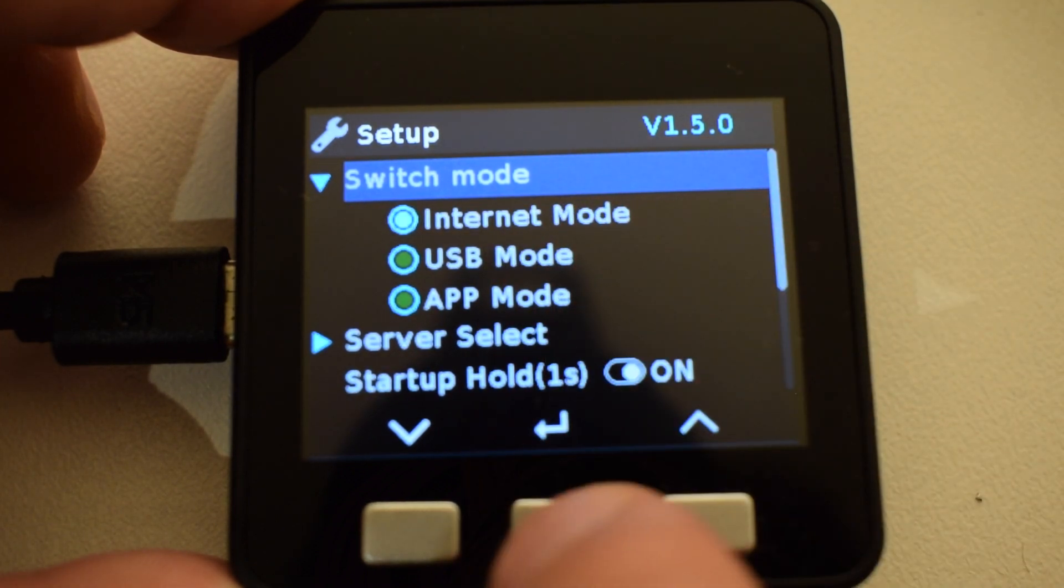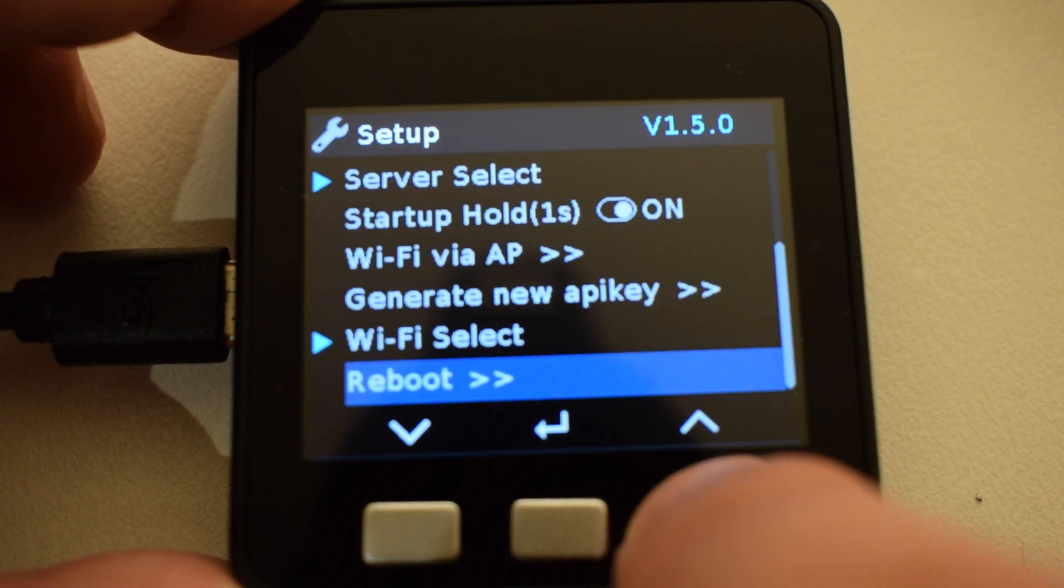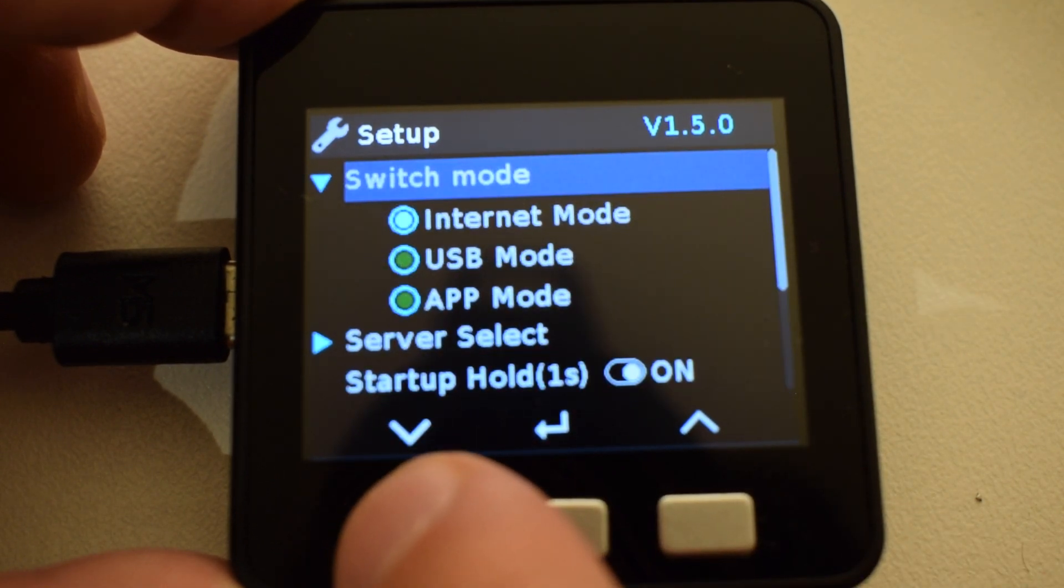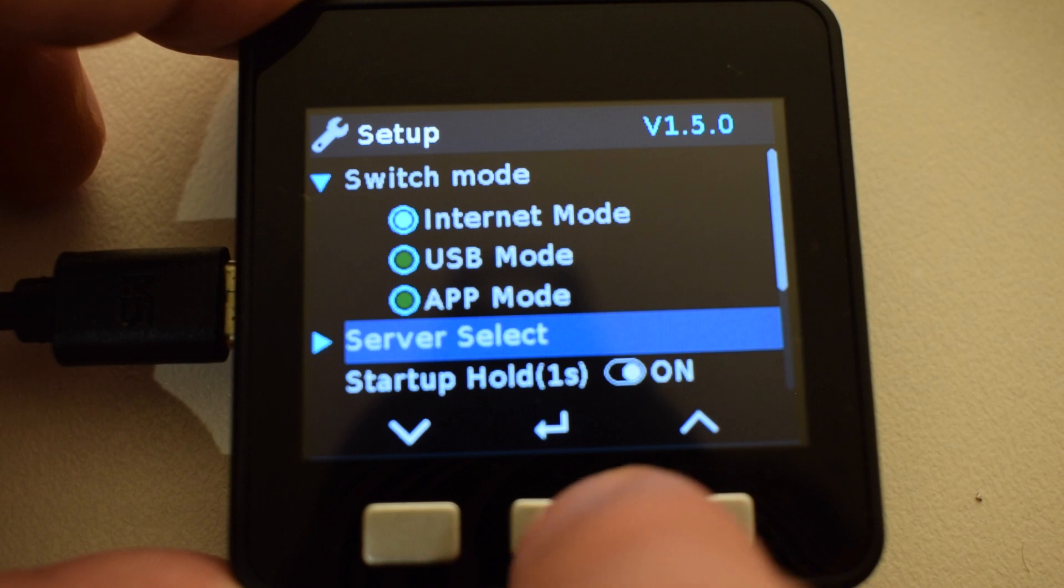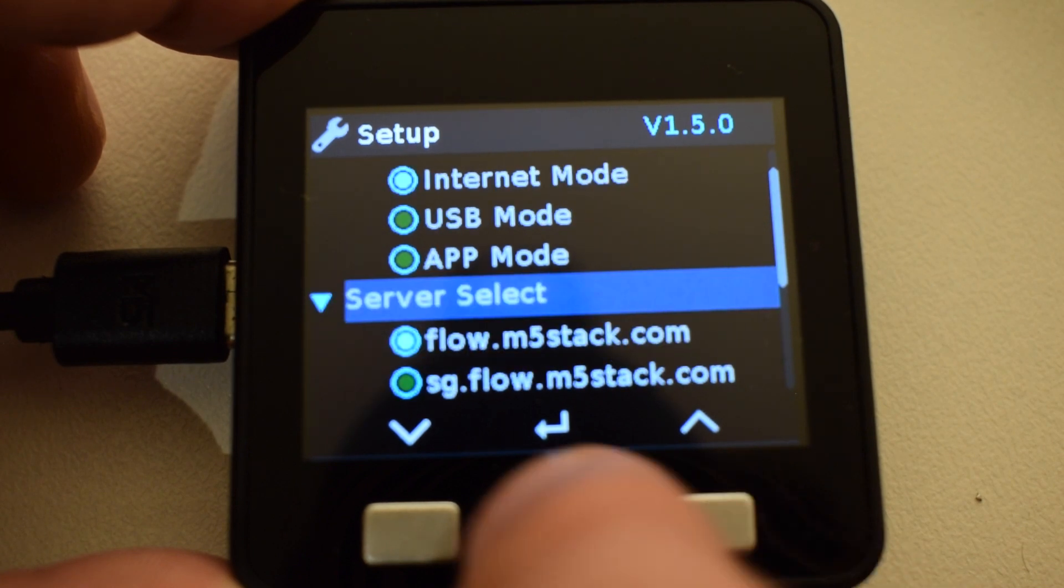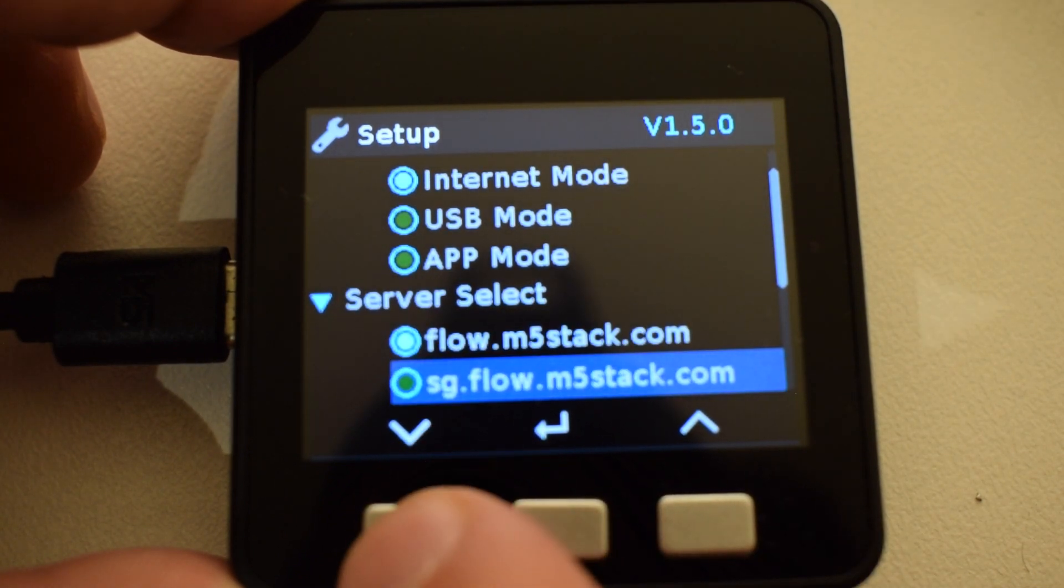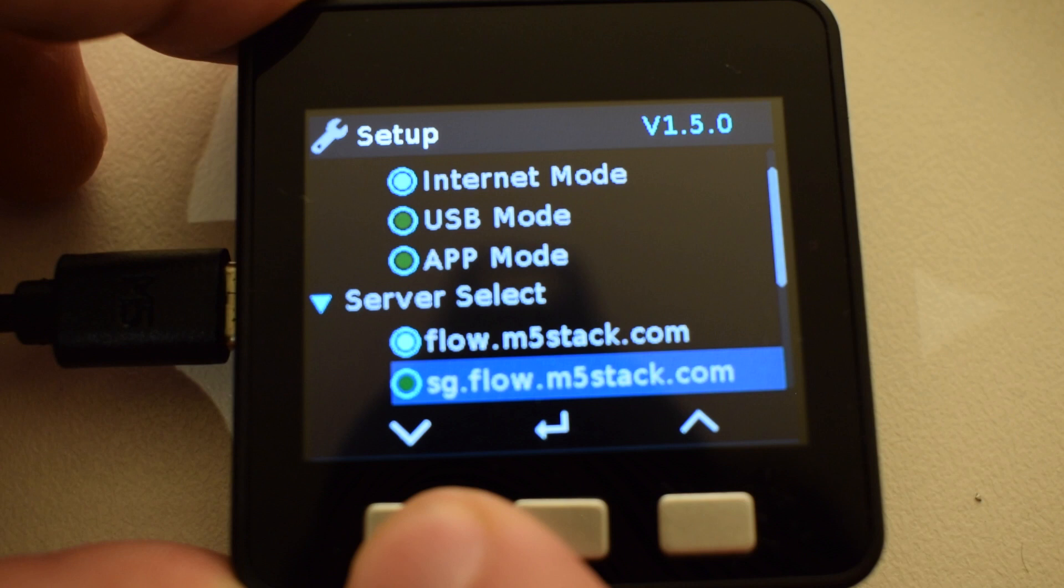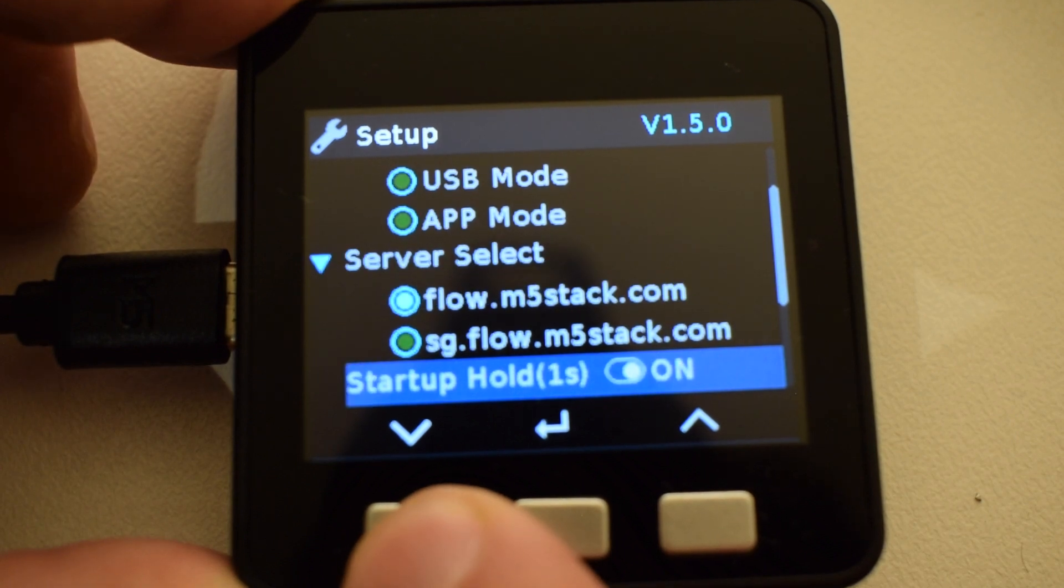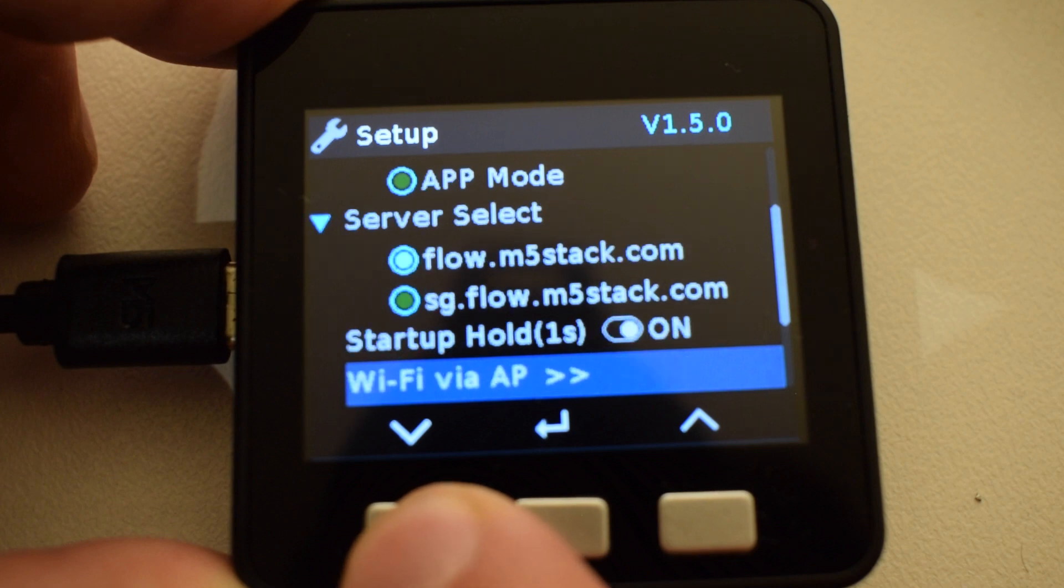Down at the bottom we can choose Reboot. Next up we can choose the server select, whether we choose the main server in Hong Kong or in Singapore. Hopefully we'll be adding some new servers soon. The startup hold option here allows you to choose whether you want the firmware to boot directly into the app you last created or to stay on the startup screen.